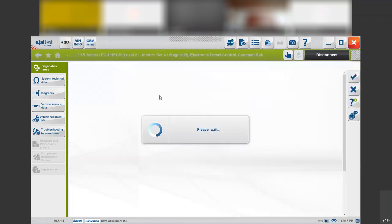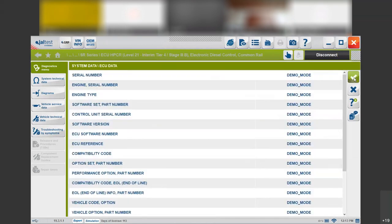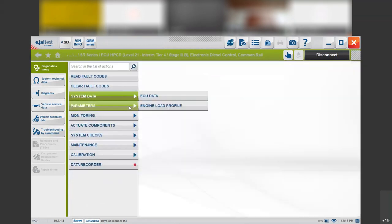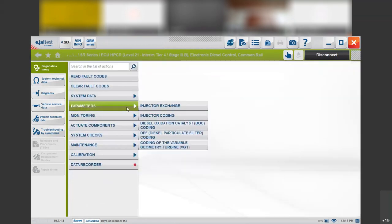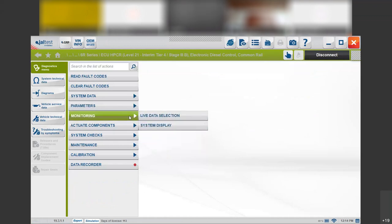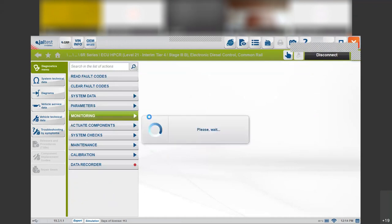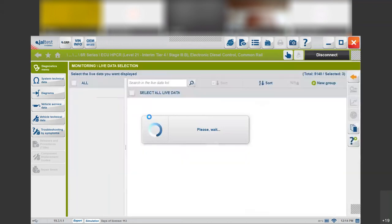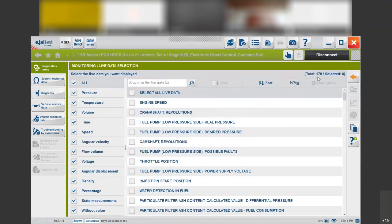In system data we will be able to get information about the electronic control units. In parameters it is where you will be able to find and display parameters — in this case it's very useful for things like injector coding, for example. In monitor we will be able to monitor live data.